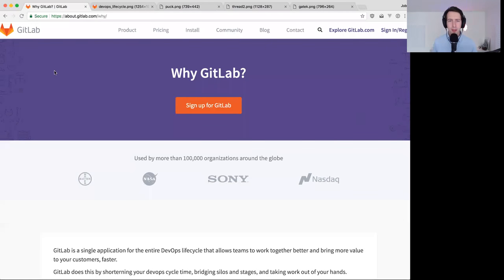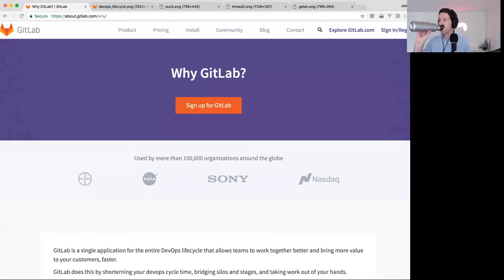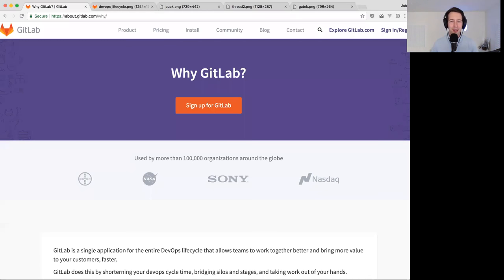Can I get a thumbs up if you can see my screen? You can see why GitLab. Thank you very much. The church bells next to my house are ringing, so it's time to start.